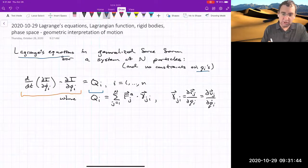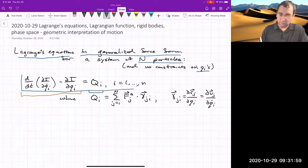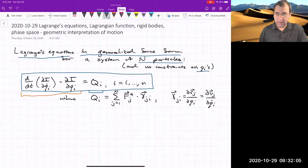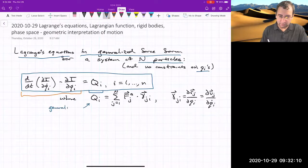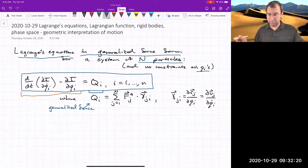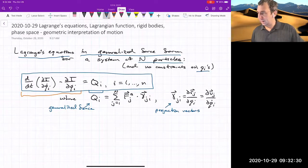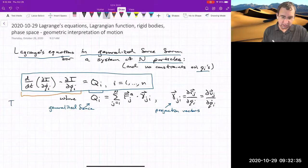We call this Lagrange's equations. Today we're going to talk about another form — Lagrange's equations in the generalized force form — for a system of particles. This gives second order ODEs for the little q's. We have a generalized force, capital Q_i, in the little q_i direction, along with projection vectors that tell us what directions the forces act in.